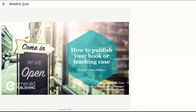Thank you very much, Guido, for your kind words. It's a pleasure to be with you all. Welcome everyone — I can see some familiar faces. Thank you for being with us. Today we are going to talk not about journals, but about books and teaching cases. I hope the pieces of information in these slides will be very helpful.